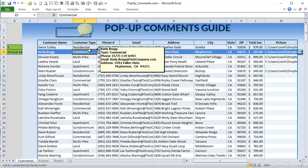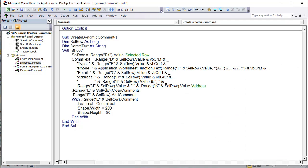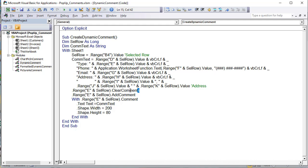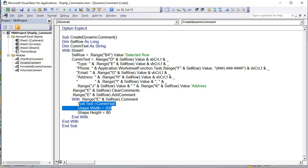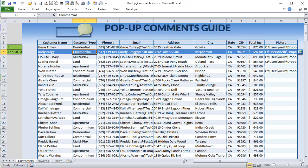We clear any comments in column E, add the comment, then enter the comment text — that text string we just created. We size it with a specific width and height, and we have our dynamic comment pop-up. That's how we get the dynamic content comment right there.